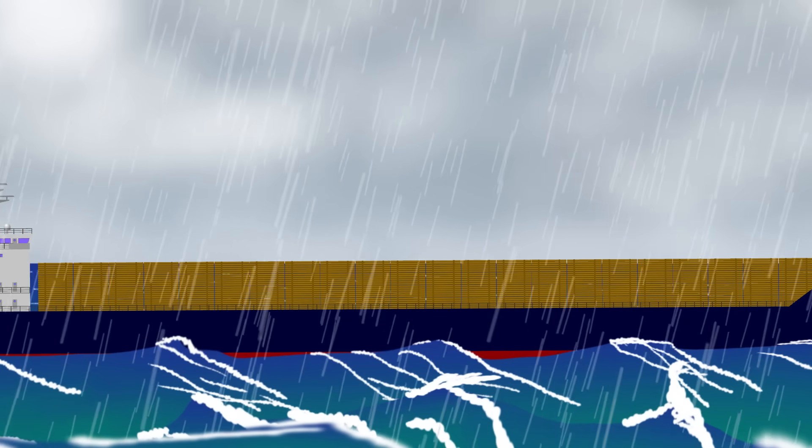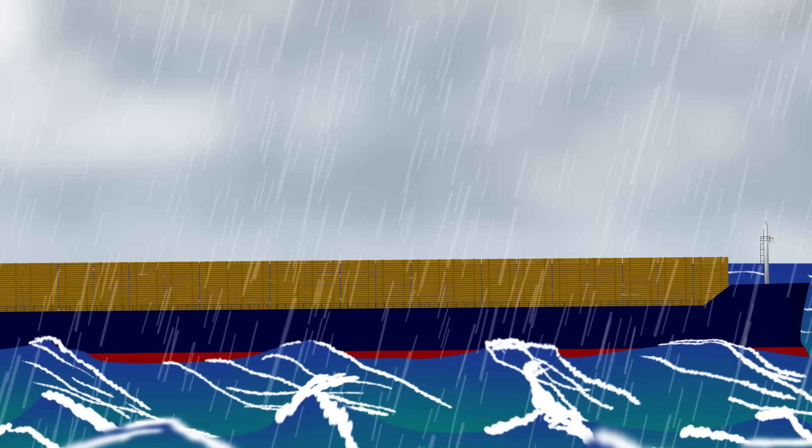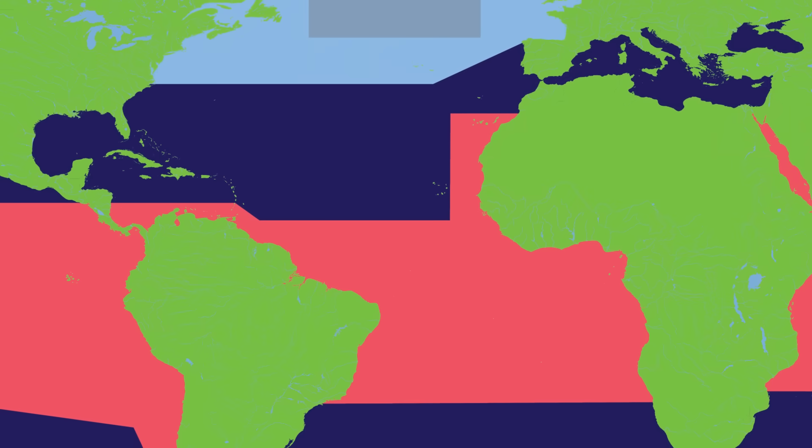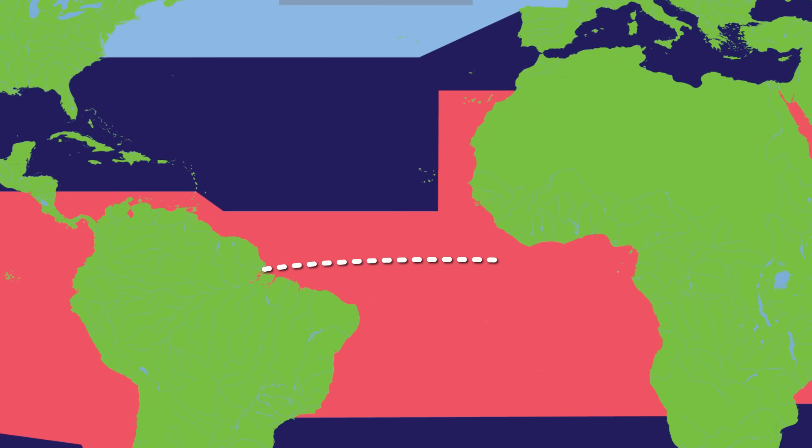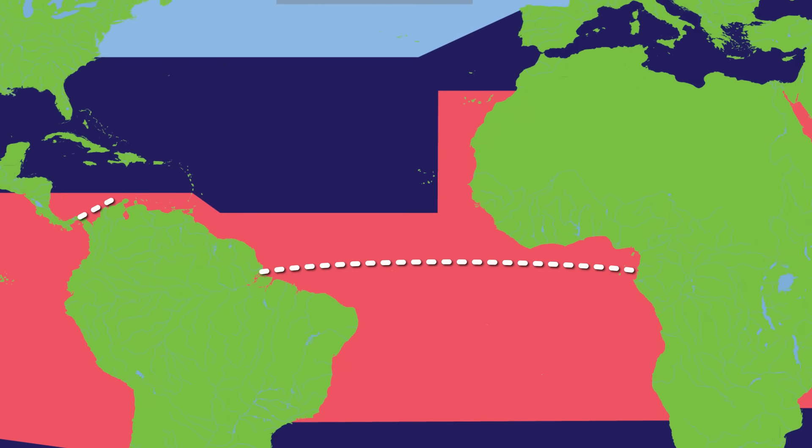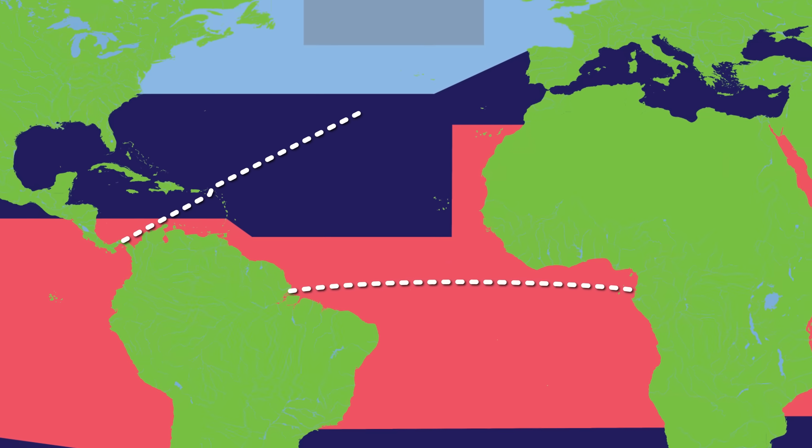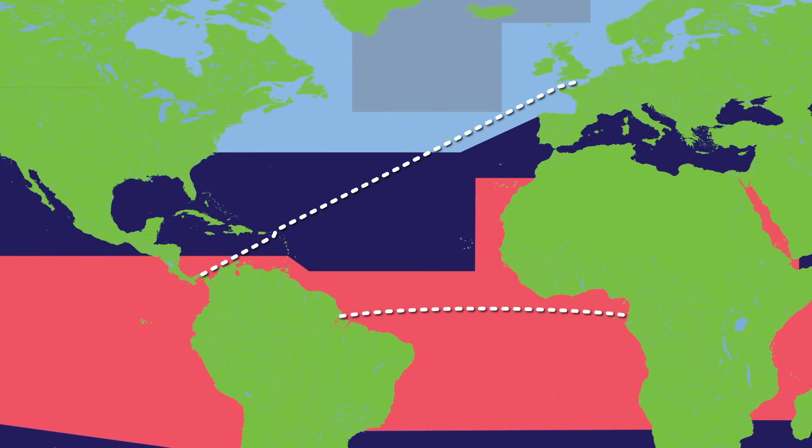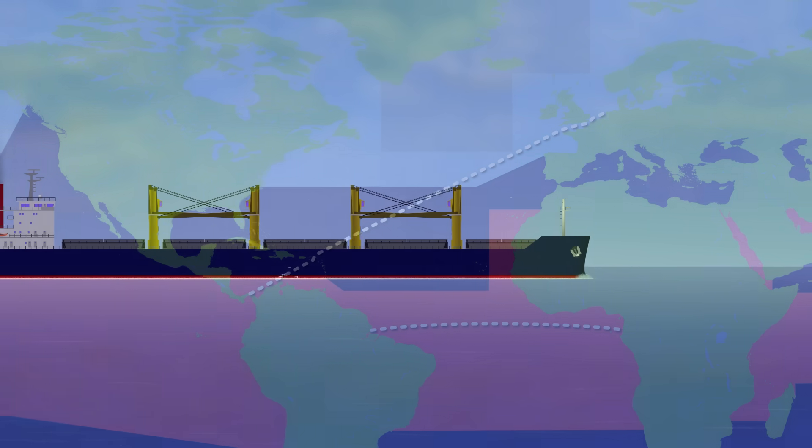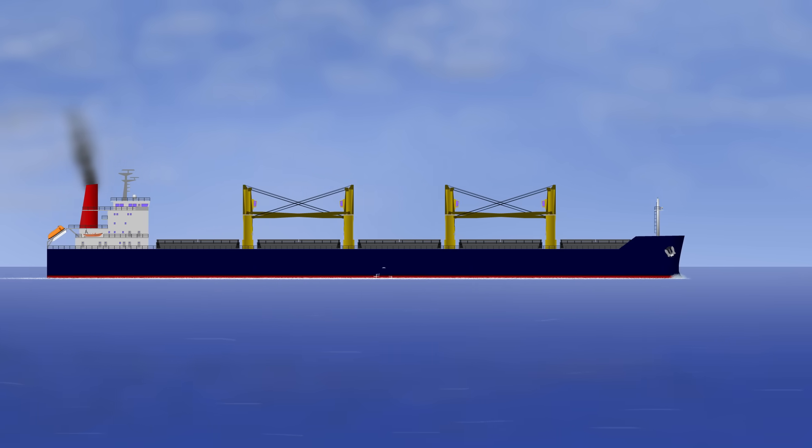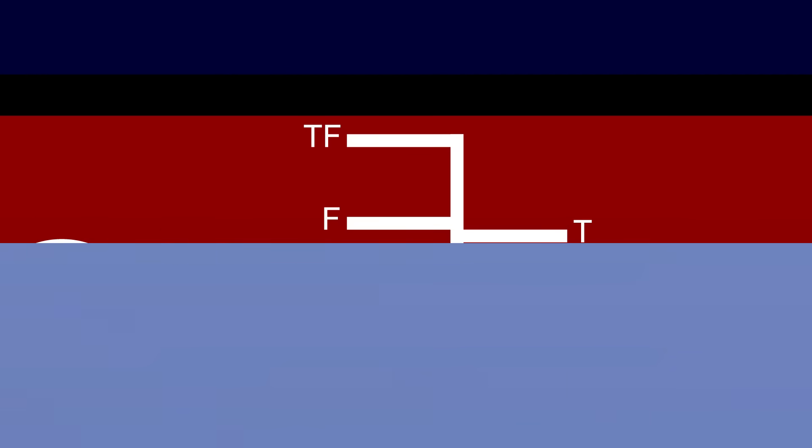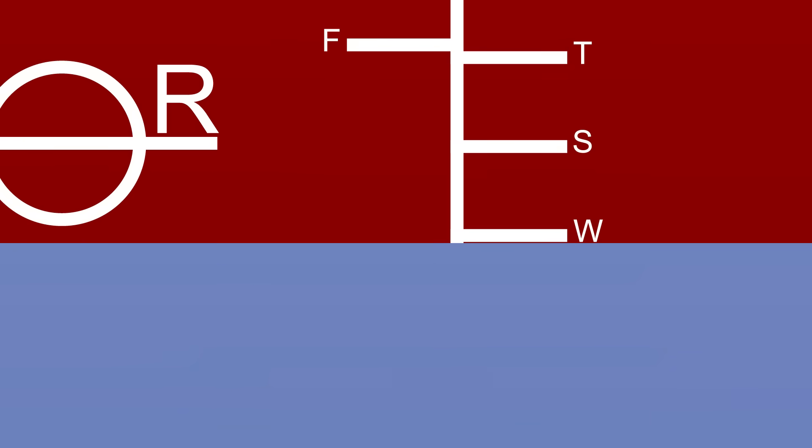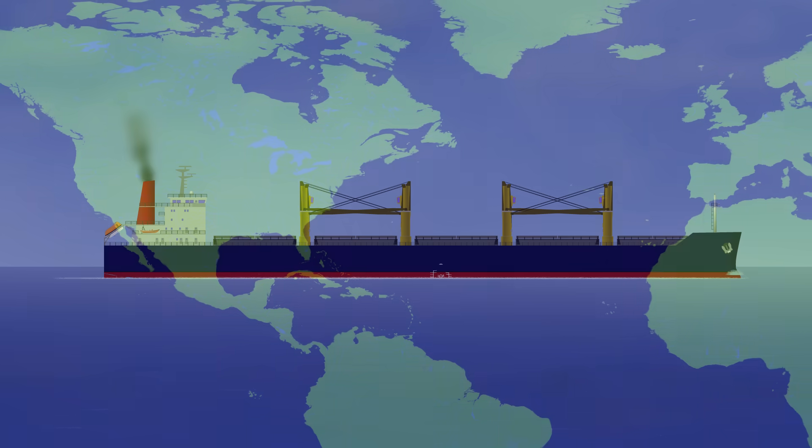So that makes sense in terms of the load lines, but how does it work in practice? It's relatively simple of course when a ship is navigating within one zone - you just load to the required line and you're good to go. But what about transitioning between zones? Say you've left the tropical zone and have a destination in a winter zone. Well, you need to plan for it. You need to calculate how much fuel, water and stores you're going to consume on passage, and make sure that by the time you reach each different zone, your ship is in compliance.